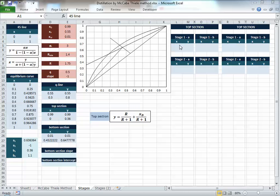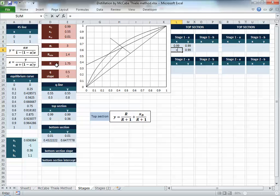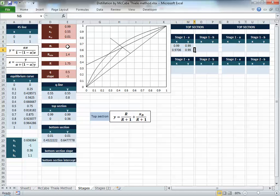For the first stage, it starts with XD and XD. I'll put everything in terms of the input values so that any change is automatically reflected in the stages. For the horizontal line, the Y is the same as XD, and for X on the equilibrium curve, we calculate X from Y: it's Y divided by alpha, then press F4, plus 1 minus alpha (F4) multiplied by Y.